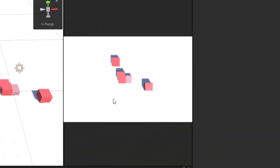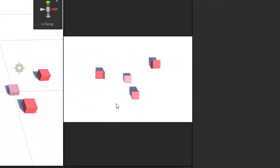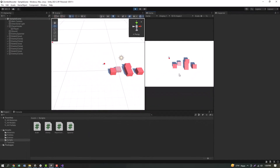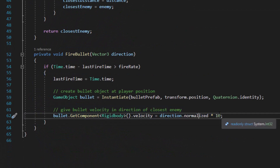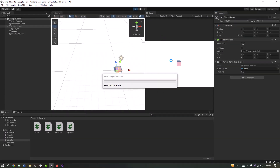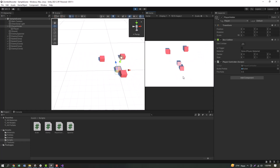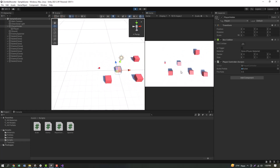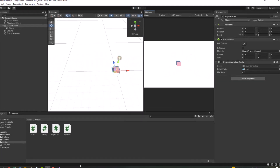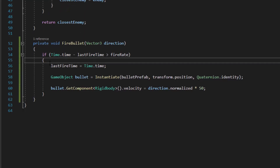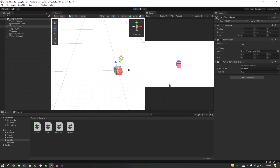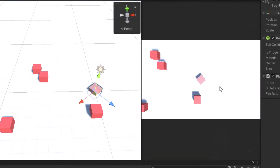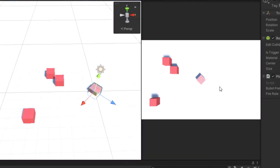As you can see, the enemies are randomly spawned and the player can shoot. But the shooting value is too low, so I can get the value. When I get to 50, I can see how the shooting behavior is going to be done. The second issue is that the player is rotating, so I can add a rotator script when I shoot.